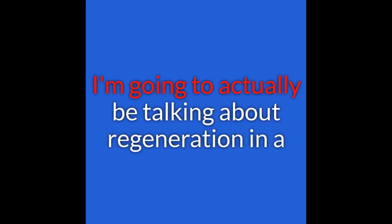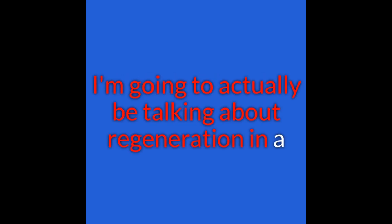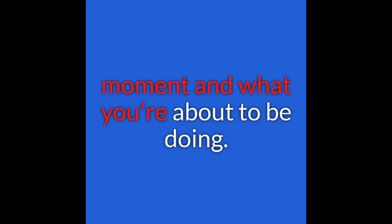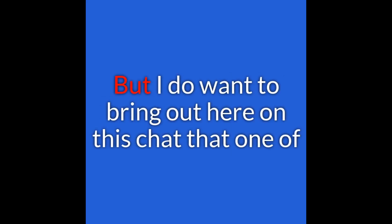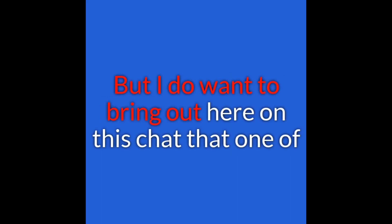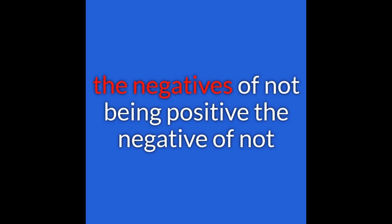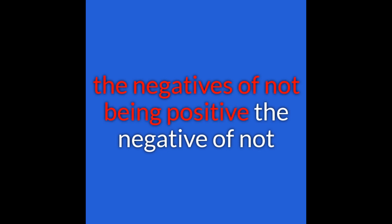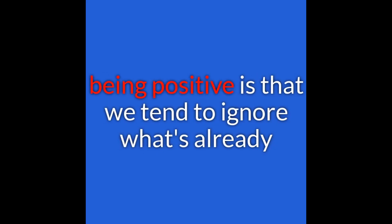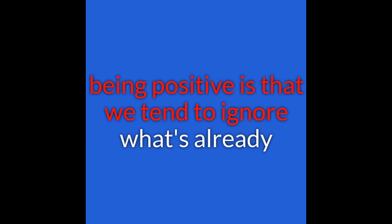I'm actually going to be talking about regeneration in a moment and what you're about to be doing. But I do want to bring out here that one of the negatives of not being positive is that we tend to ignore what's already there.